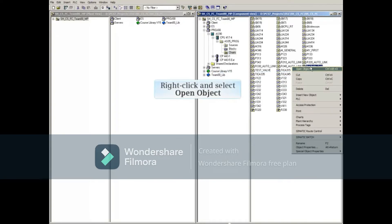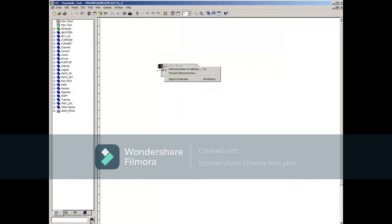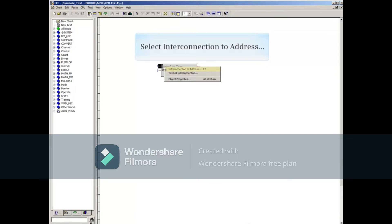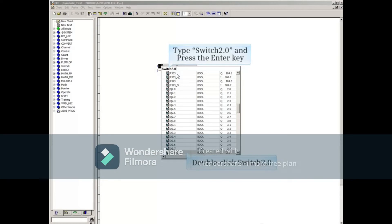Right-click and select Open Object to open this CFC. To use the symbolic names, right-click the first input of the block. Select Enter Connection to Address, and type in the symbolic name just created called Switch 2.0. Double-click the symbolic name in the list below to bring it back to the CFC.